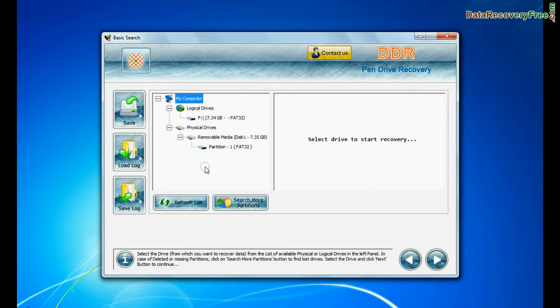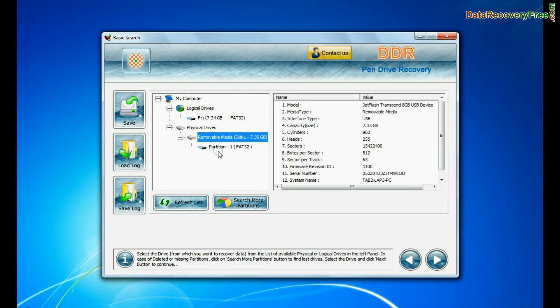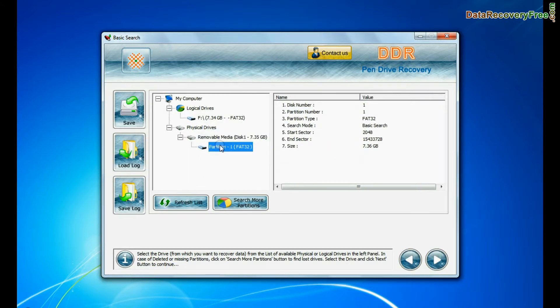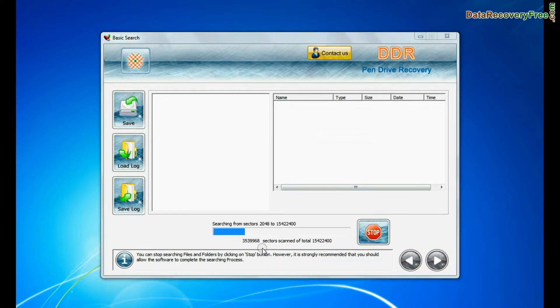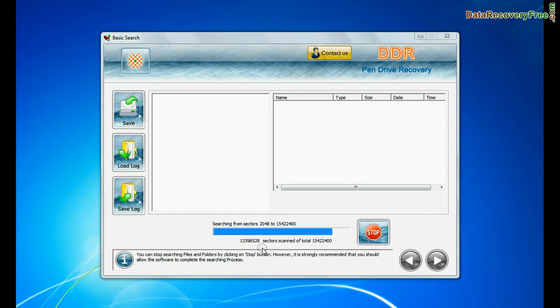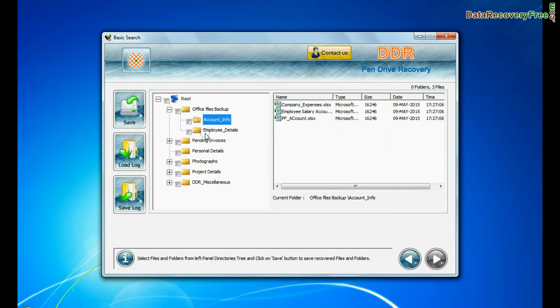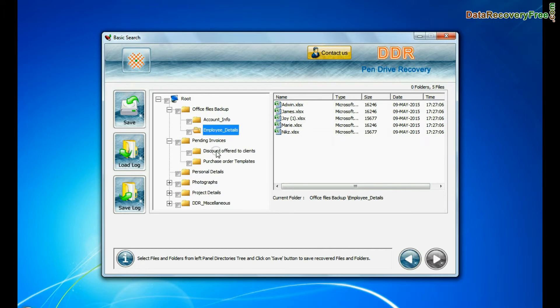In basic search, select your media from physical drives and continue recovery. Basic search quickly recovers data in most common data loss cases on the basis of fundamental partition parameters. Data is recovered successfully.